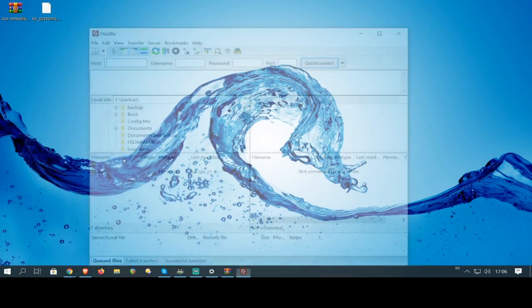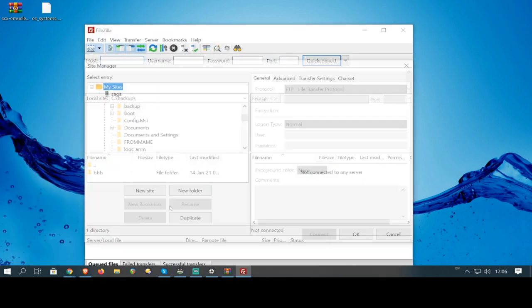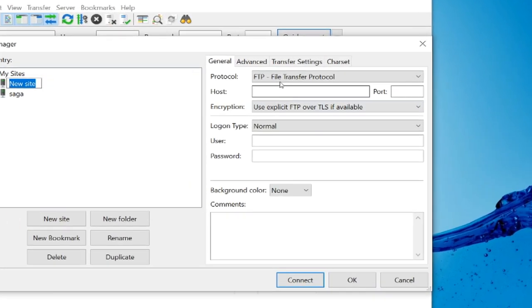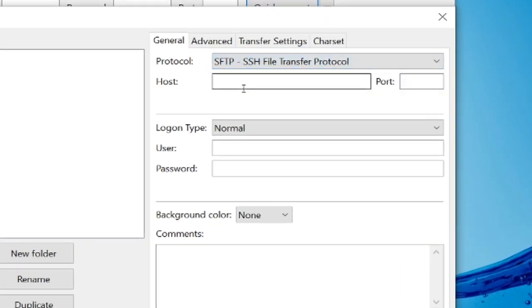Now we're going to load up FileZilla. At the top left, press this little button. New site, protocol SFTP, and type in that number you saw before.